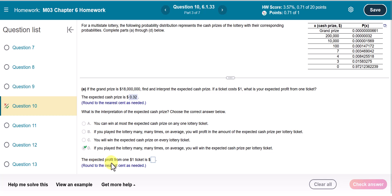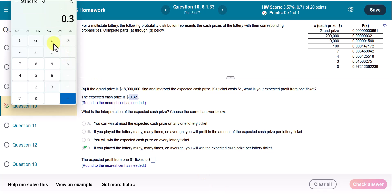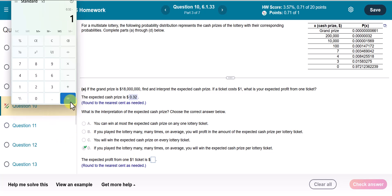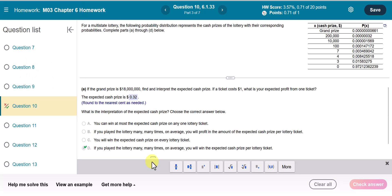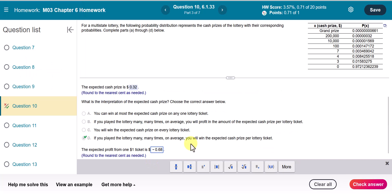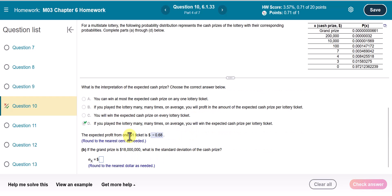The expected profit from a $1 ticket: to find profit, you subtract the amount of money you spend to buy the ticket. You buy the ticket for $1 and are expected to win only $0.32. So we take the expected cash price of 32 cents and subtract $1 — the amount you spend — giving a negative value. You are losing 68 cents, or negative $0.68. That is your expected profit from a $1 ticket.